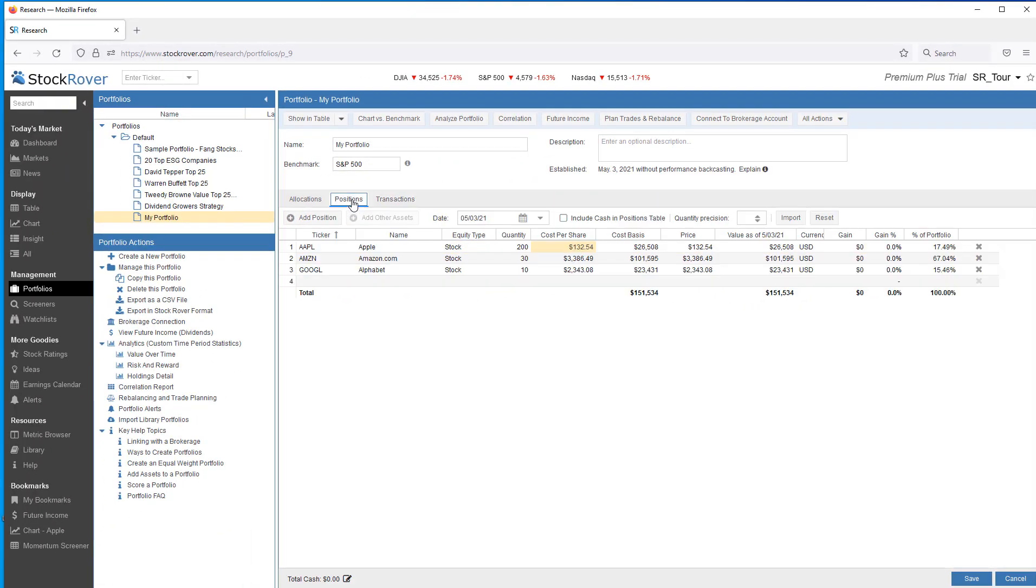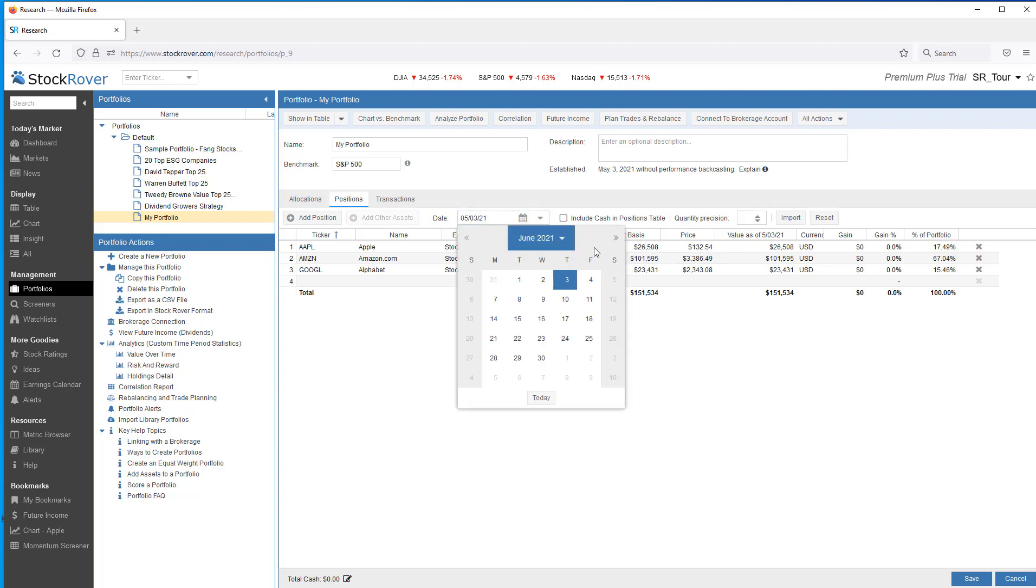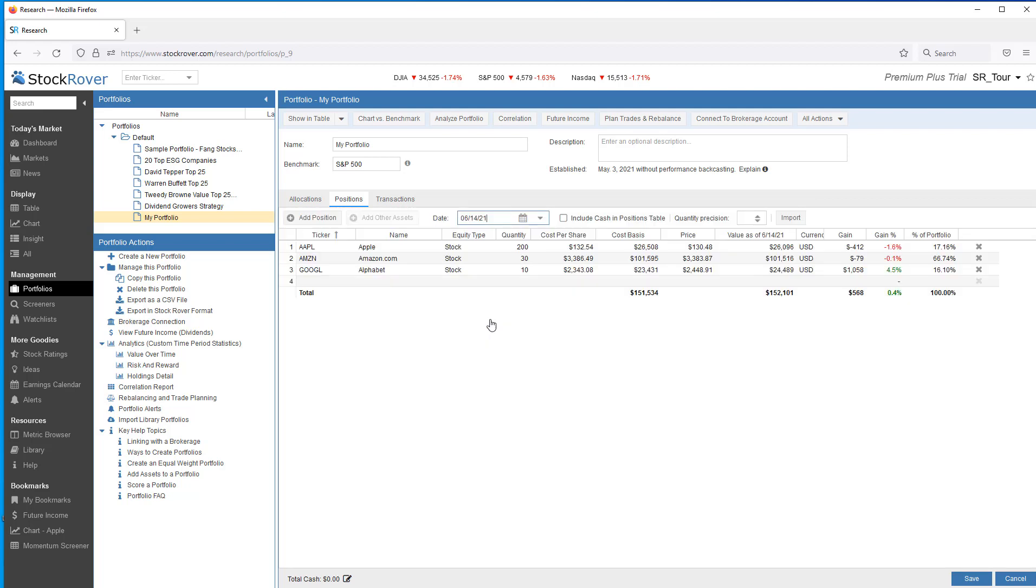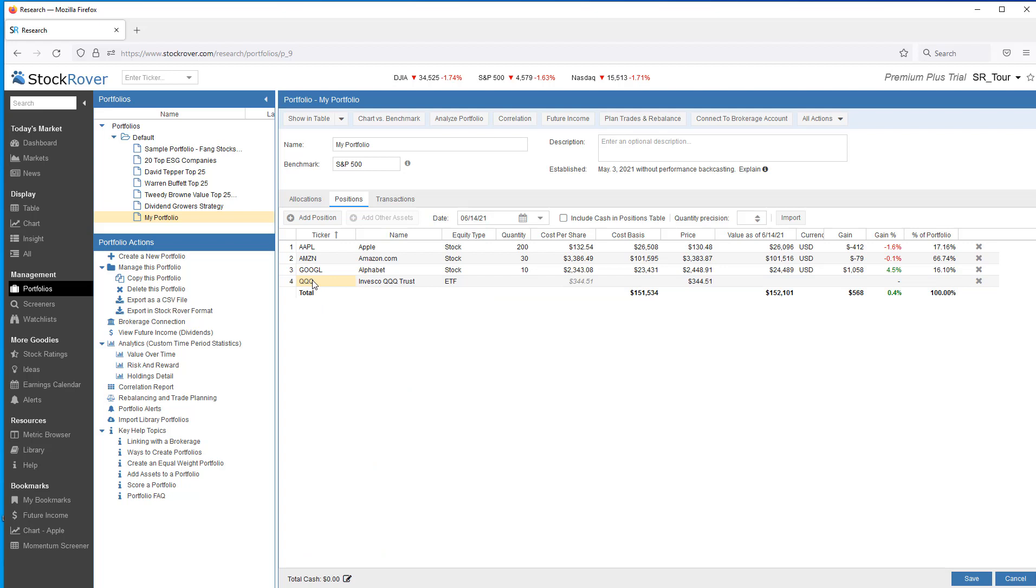Let's make another change. Let's say we have an IRA with a single holding and we just want to add it to this portfolio for tracking. It's an ETF we purchased in June. So let's change our position dates to June and we'll pick the 14th. And let's add a ticker. We'll add an ETF. We'll add QQQ. And we had $6,000 worth of QQQ. Let's save.